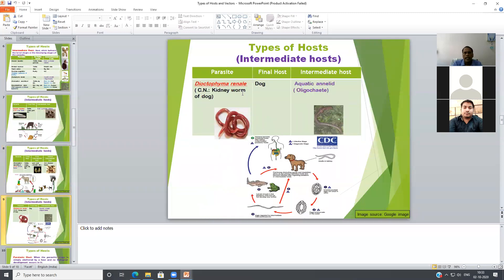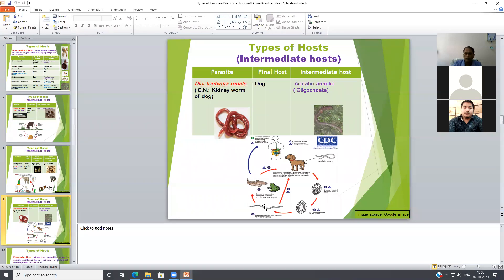Dioctophyma renale is a nematode found in the kidney of infected dogs. Eggs are excreted through the feces of infected dogs, then develop into larval stages inside aquatic annelids. Earthworms or aquatic annelids ingest the larval stages and develop third-stage larvae inside the aquatic annelids. The third-stage larvae is the infective stage for Dioctophyma renale, and the final host gets infection by ingestion of infected aquatic annelids.